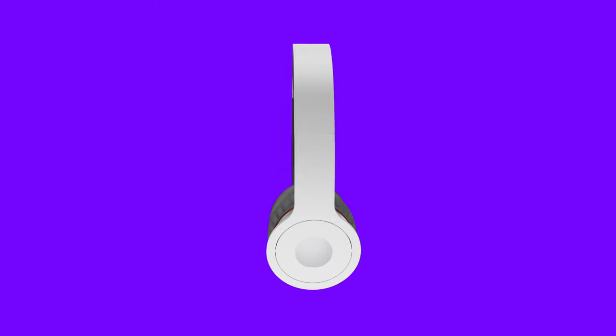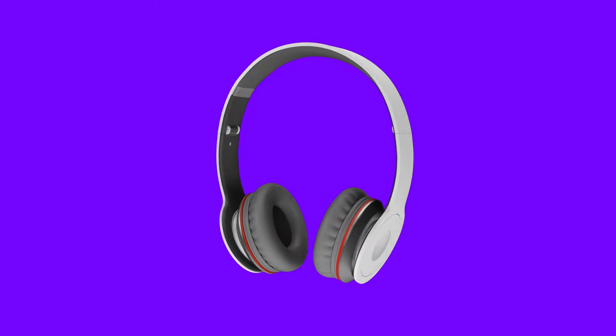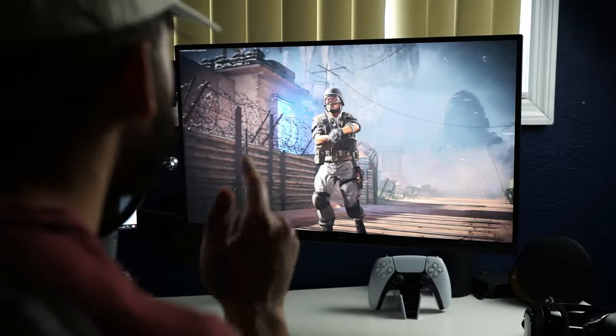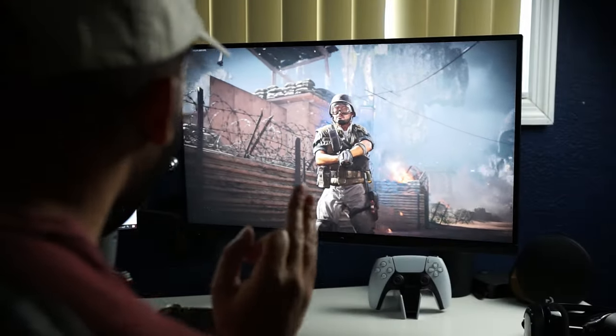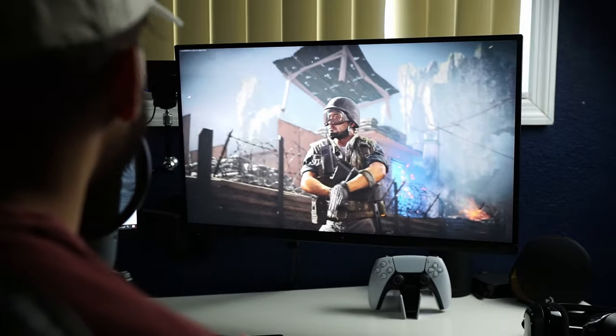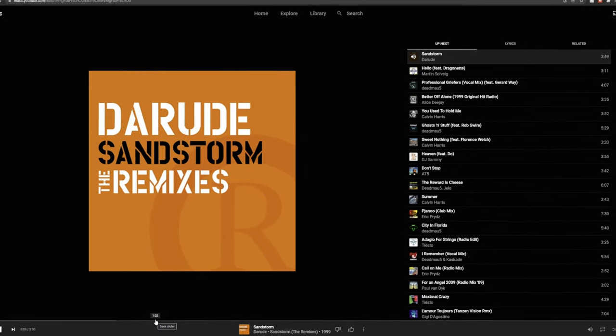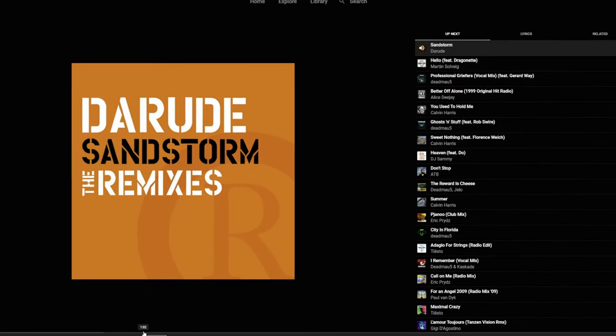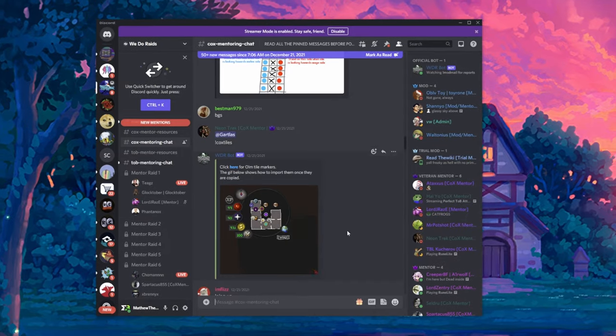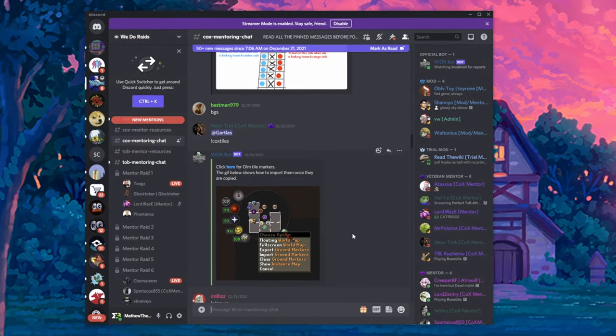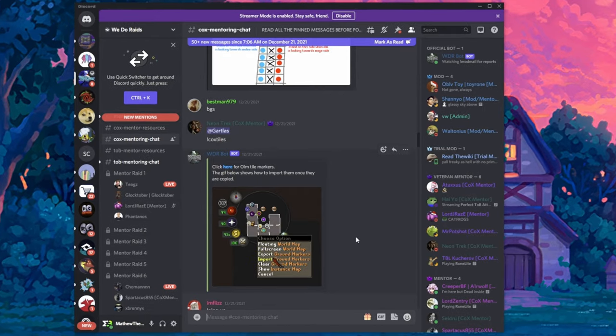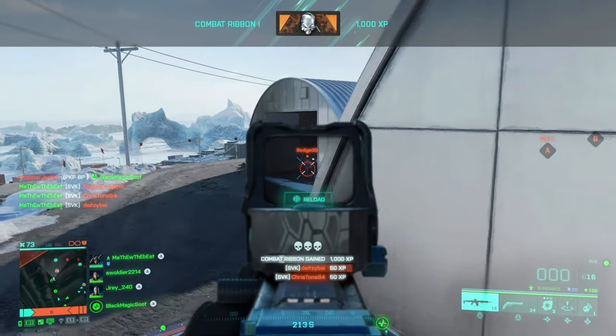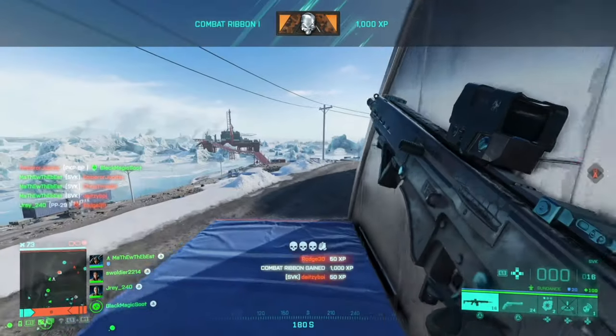Okay, so what if I told you that with one pair of headphones, you could play games with your friends on your PS5, listen to YouTube music on your browser, listen to another set of friends on Discord, and play games on your PS5 all at the same time.